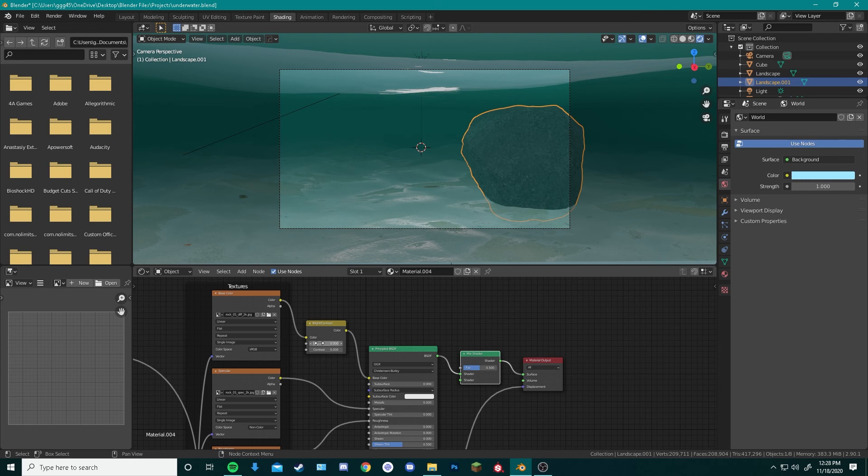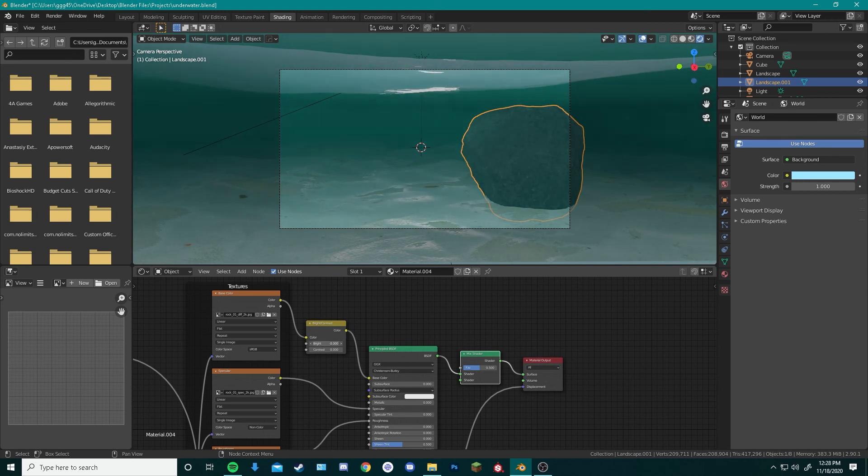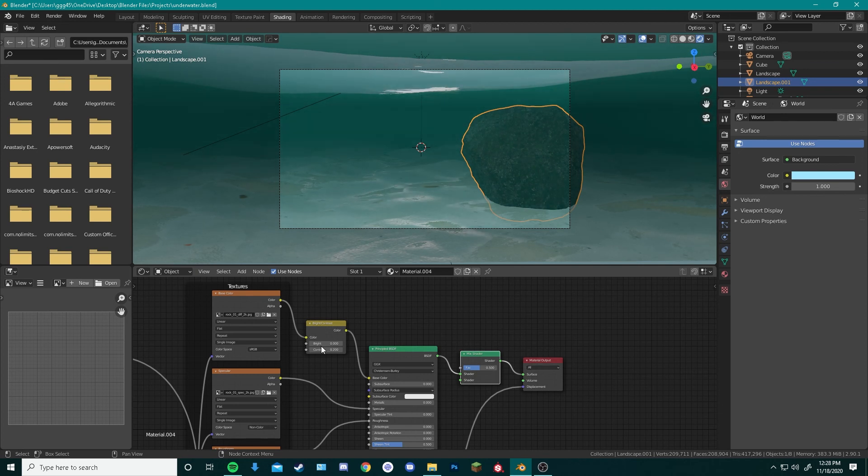Now if we change the brightness to this, we can change the brightness of our textures. Change the contrast as well. OK.